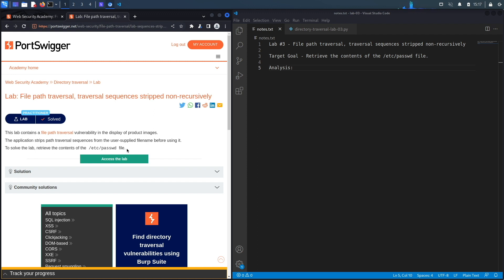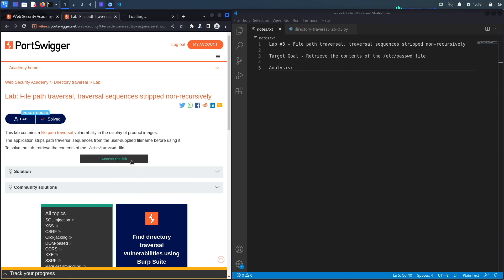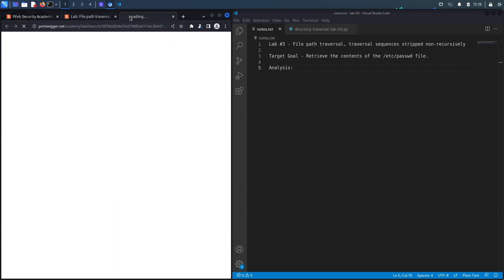So our target goal here is to exploit the path traversal vulnerability, which again has some kind of defense on it, and then retrieve the content of the passwd file. Let's get started.